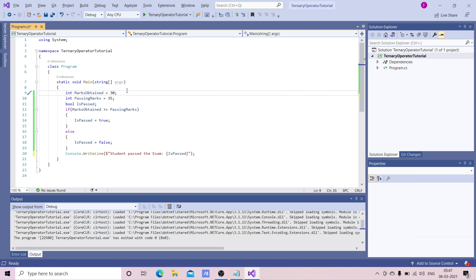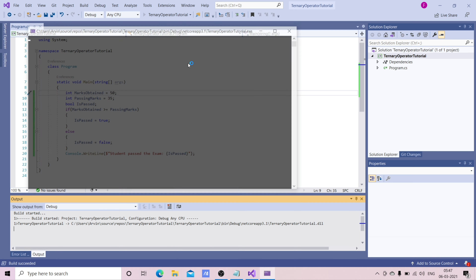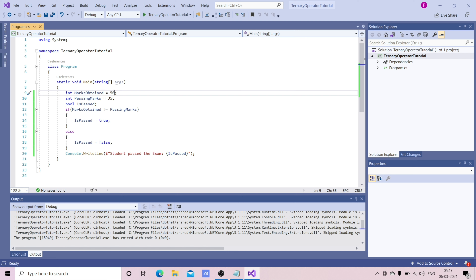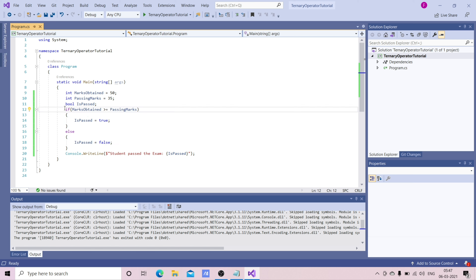Now I'm going to change marksObtained to 50 and let's check again. You can see it is returning true. So what if we don't need this many lines of code and can write it in just one line?